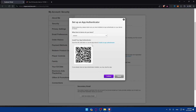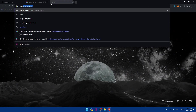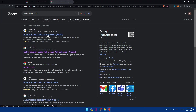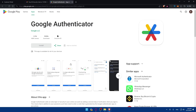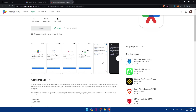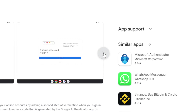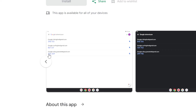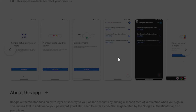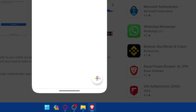First you'll need to download an authenticator app. I'm using Google Authenticator in this video, but you can use other apps if you prefer. In Google Authenticator, tap the plus button. You'll see options to either 'Scan QR Code' or 'Enter a Setup Key' if you can't scan the code.